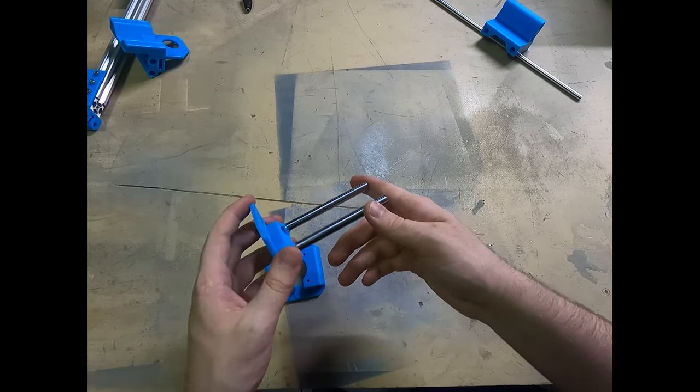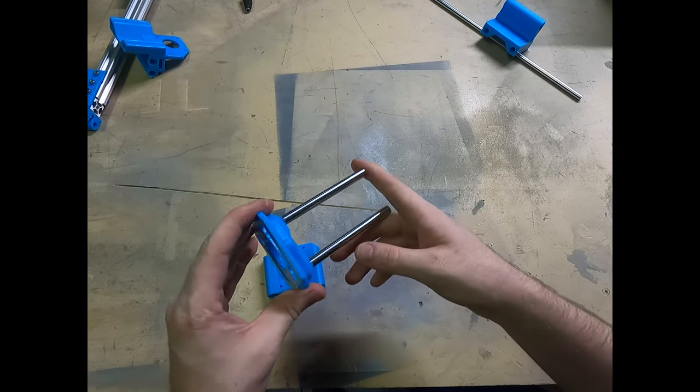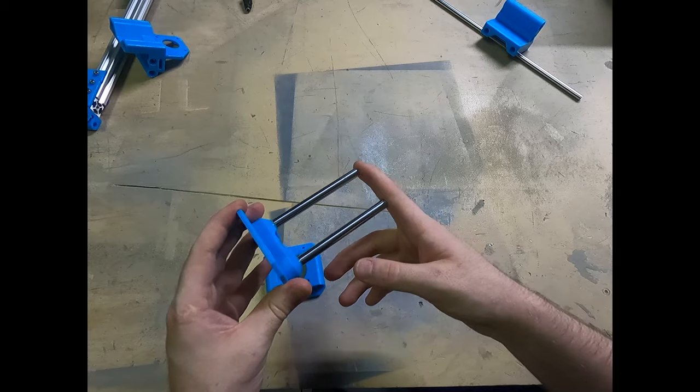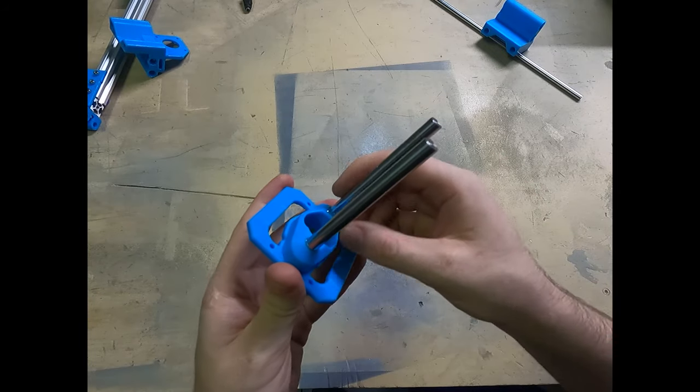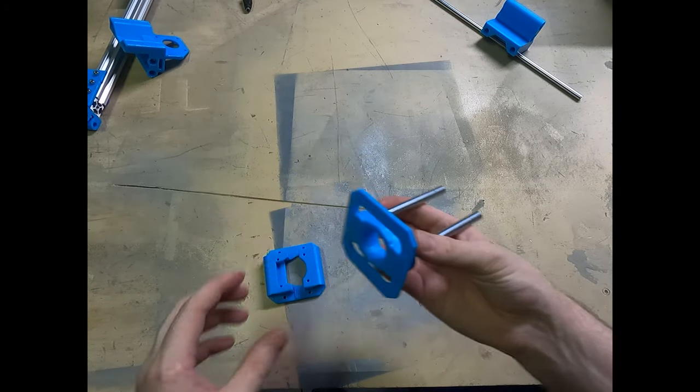These are just two stainless steel linear rods that I cut down with the angle grinder and then I epoxied them into this printed part right here.